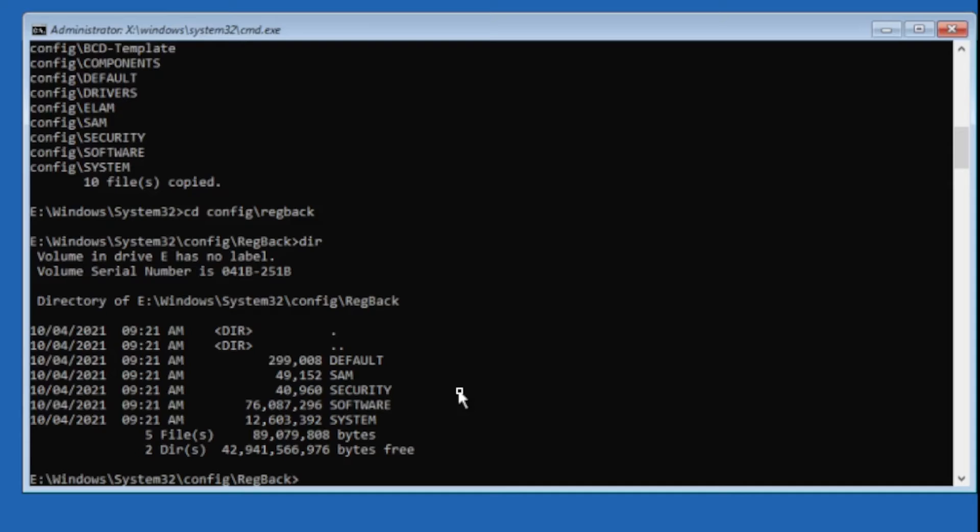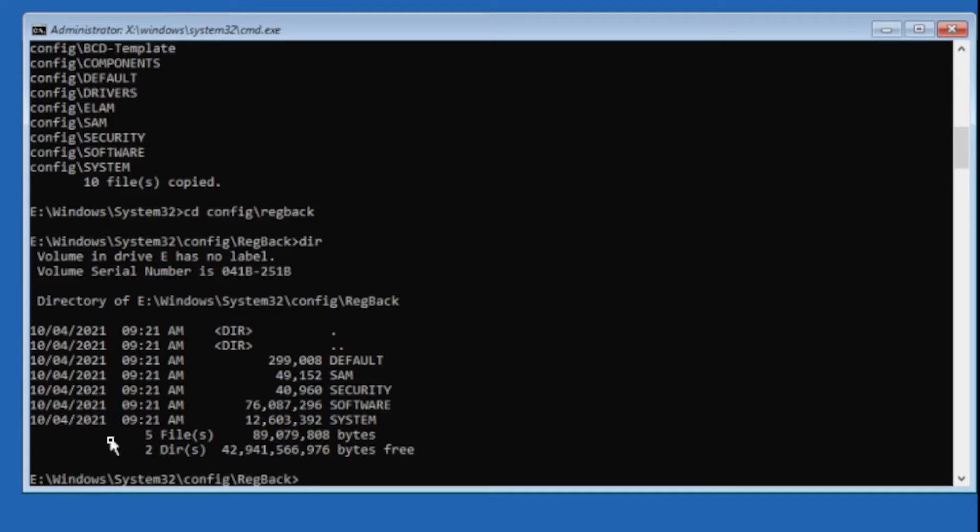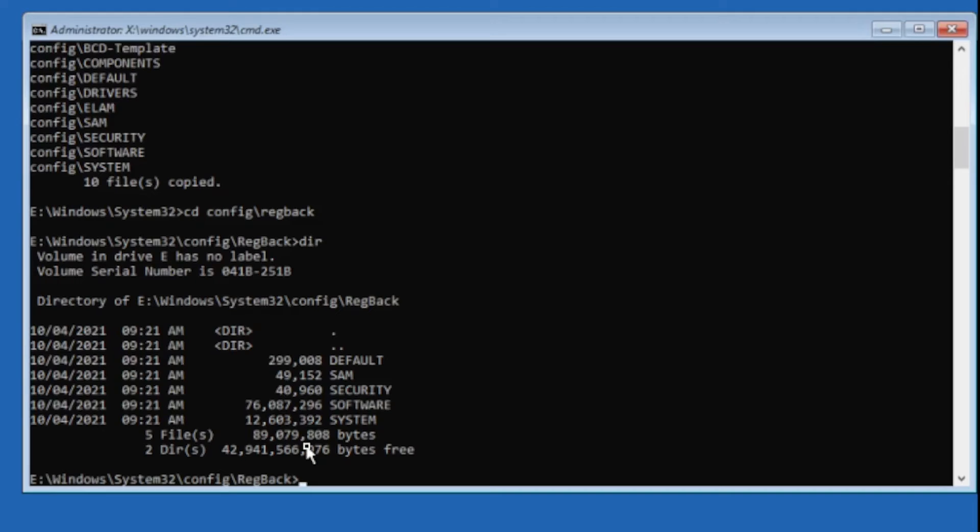This is our registry backup which is automatically created by Windows. I think it's created at random intervals with a scheduled task, or whenever you do a Windows backup it'll create these files. One thing you want to pay attention to is the date they were created. If these are like multiple years old, really old, you don't want to restore something that old because you're going to lose all their configuration.